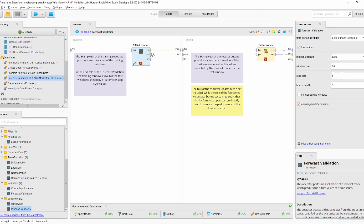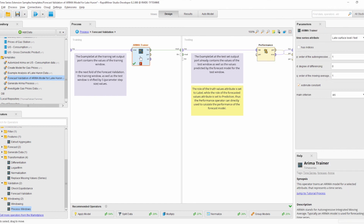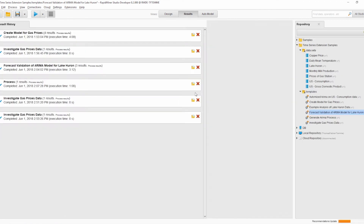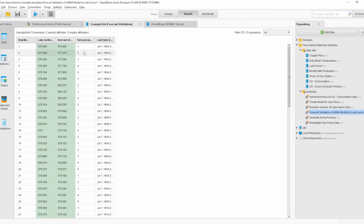A new forecast model is trained and tested again. Removing the breakpoints and resuming the full validation process, we see the results: a root mean squared error of roughly 1.1. We also get the test set, which contains all the different test sets from all validation training windows.